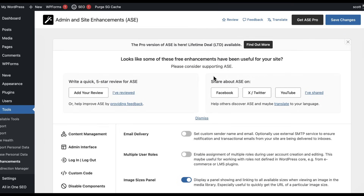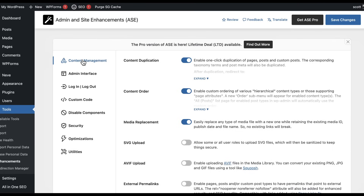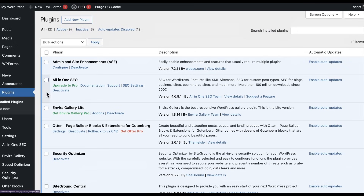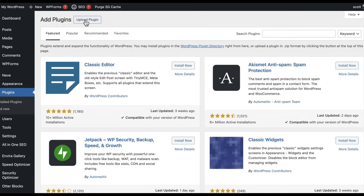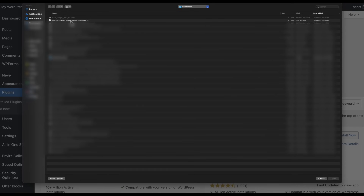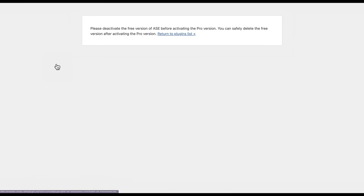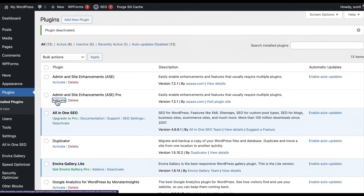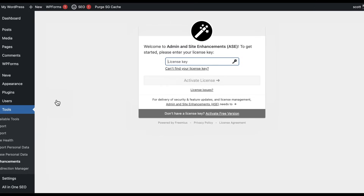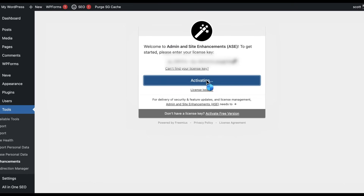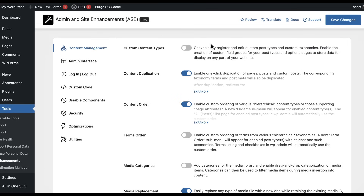As you can see, there is just so much going on with this plugin, and they're going to be adding more stuff — this isn't finished yet. Now we're ready to install the Pro version. We went out and got ASE Pro. Go back to Plugins, Add New Plugin, but this time we're going to upload the plugin — choose the plugin file from your directory that you downloaded and install it now. Then we're going to activate it. We have to deactivate the free version first, then activate the Pro version. Now we put in our license key and activate the license.